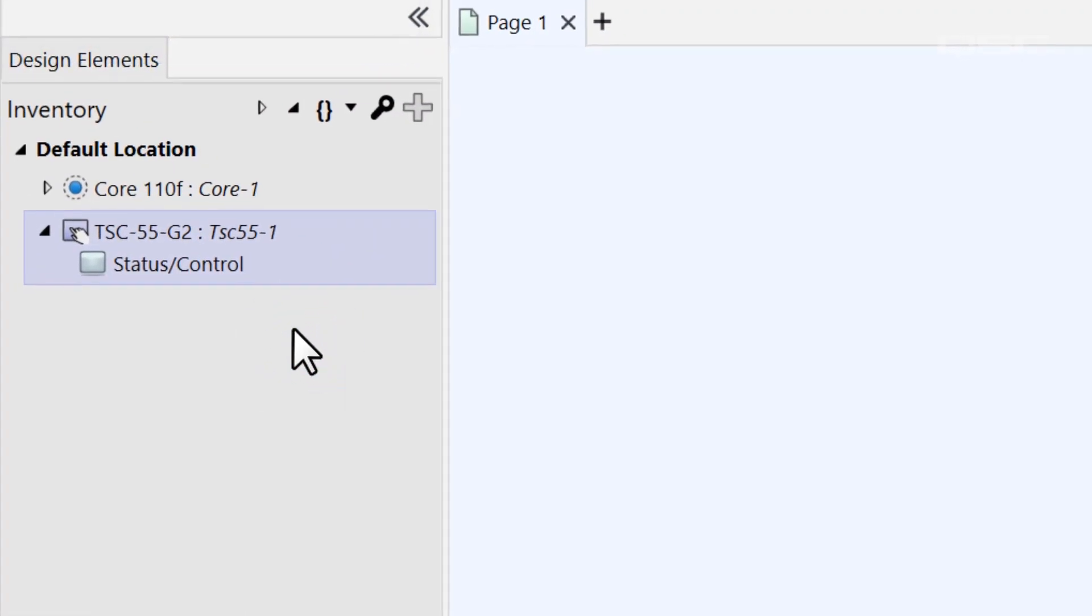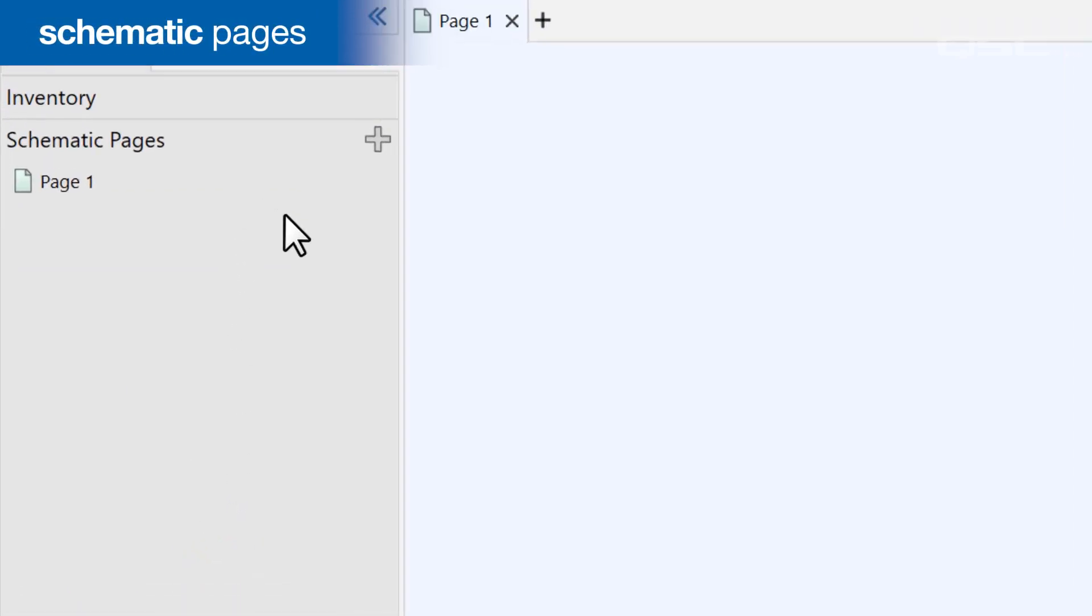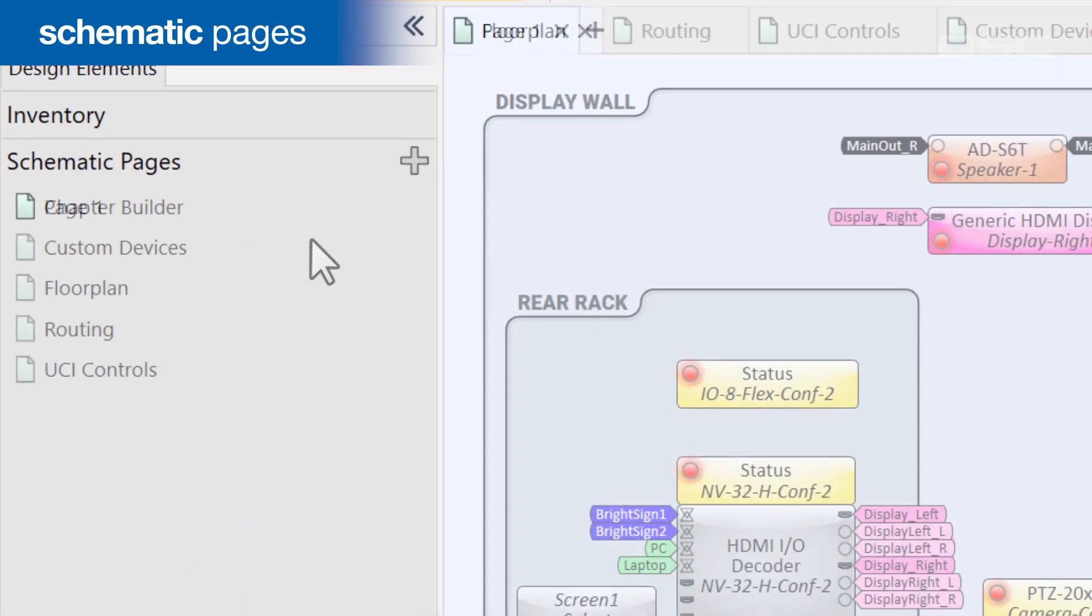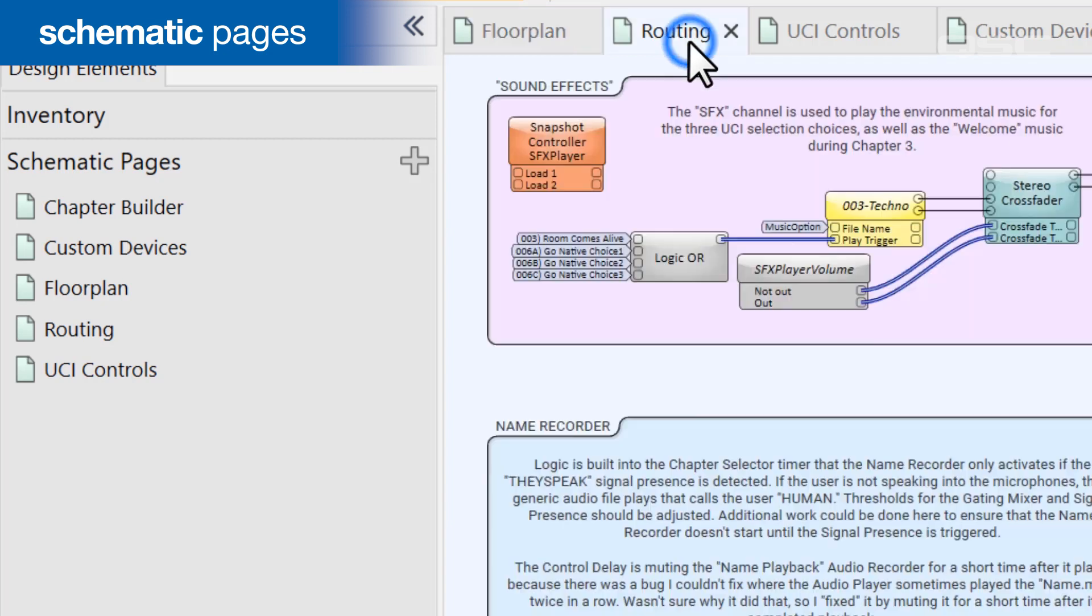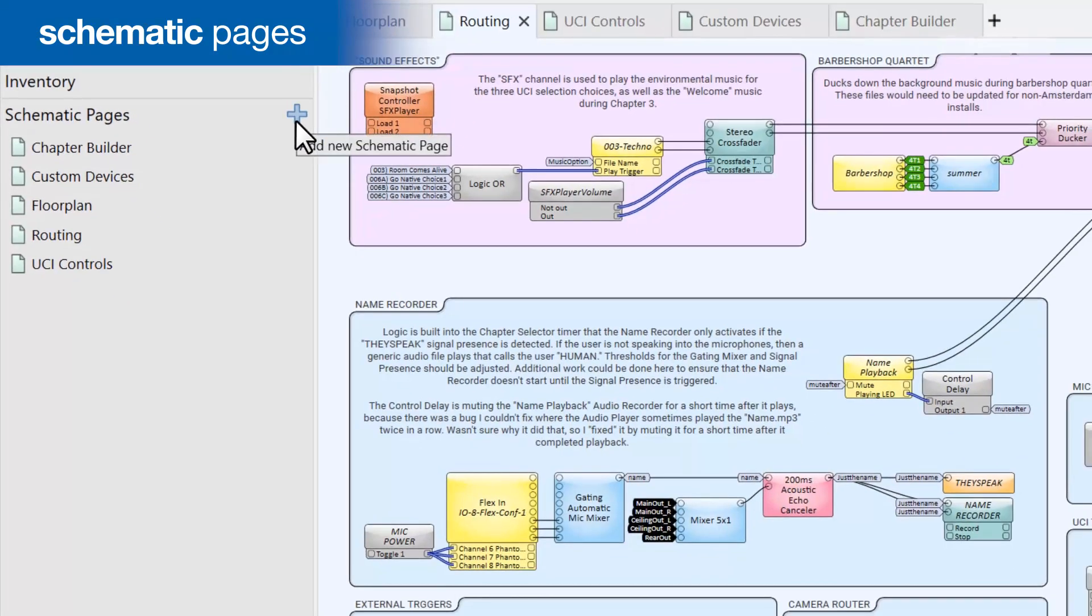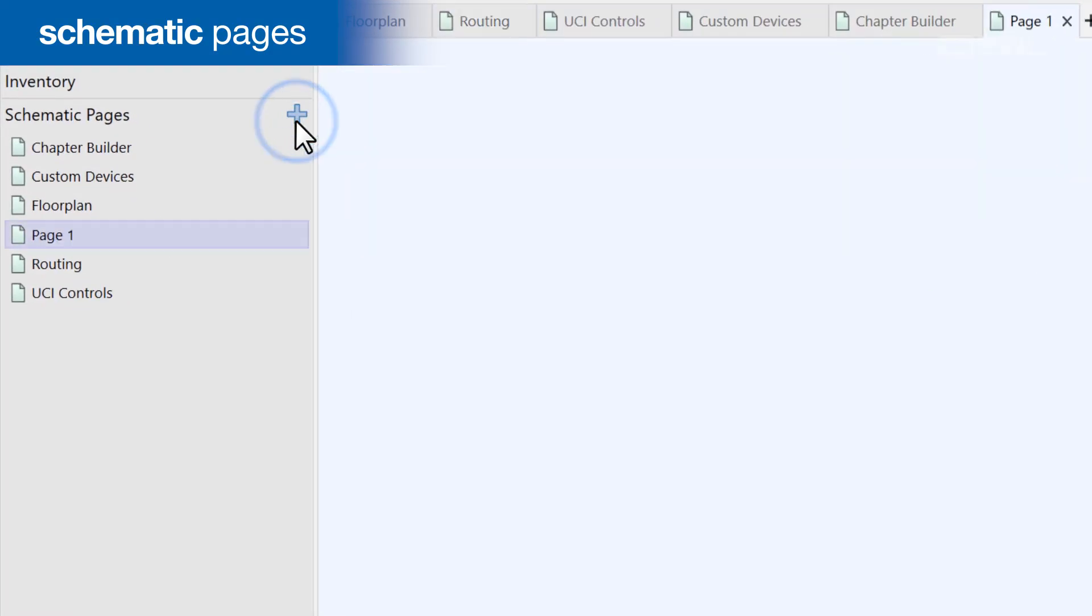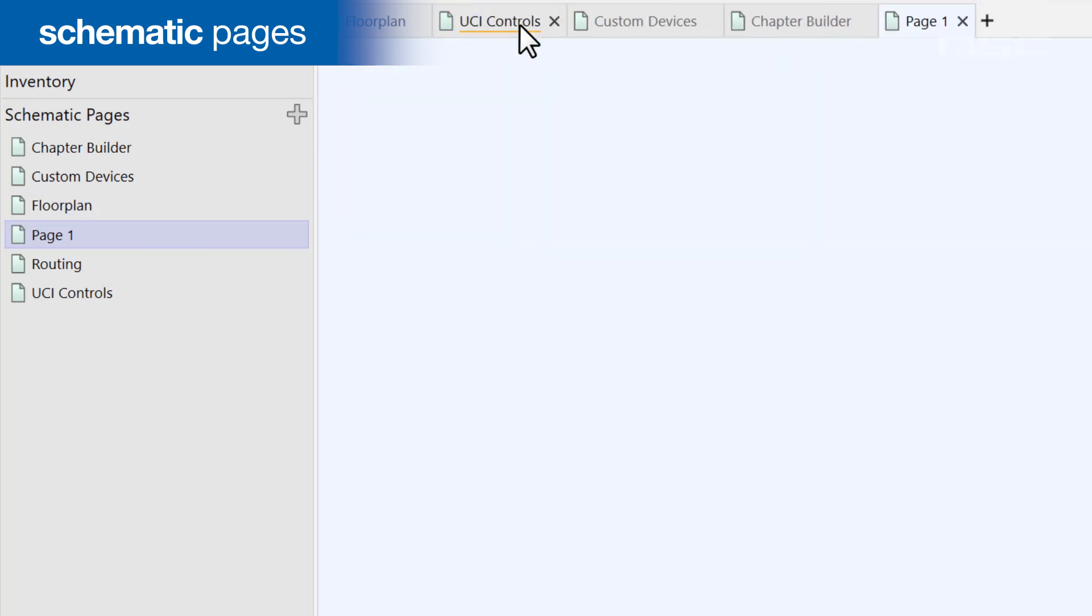The second panel, Schematic Pages, you've also already seen. If you're building a larger design or you just want to separate different areas of your design onto different pages, you can add those pages and rename them here. If you close the schematic window for any page, this is where you would go to open it up again.